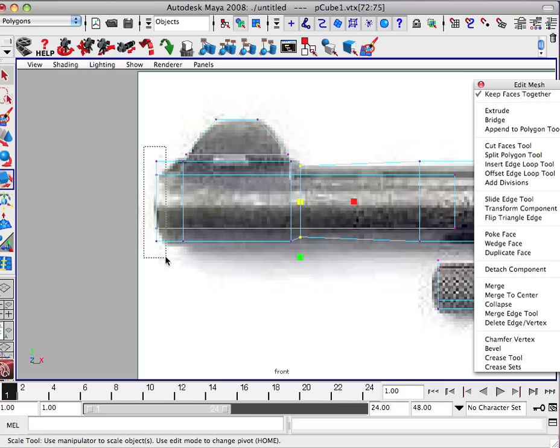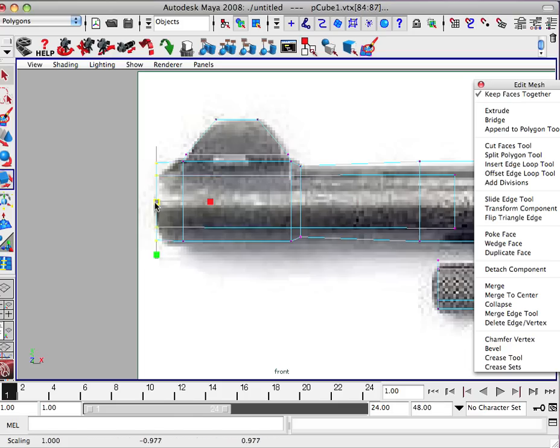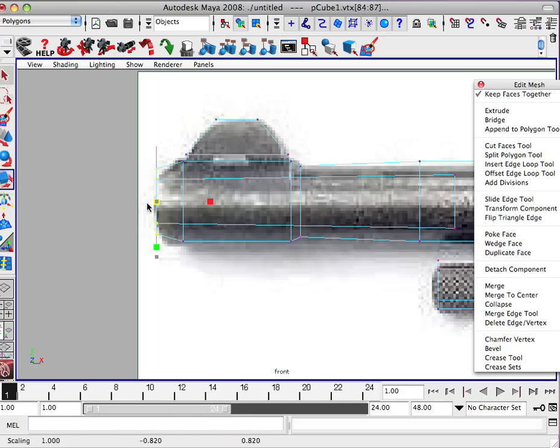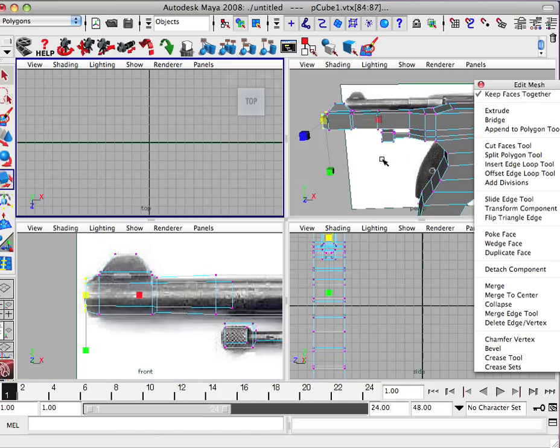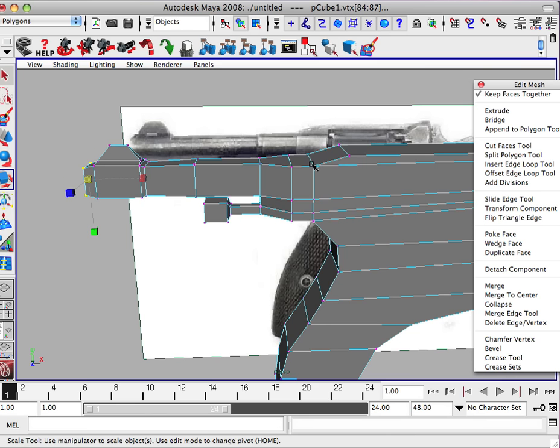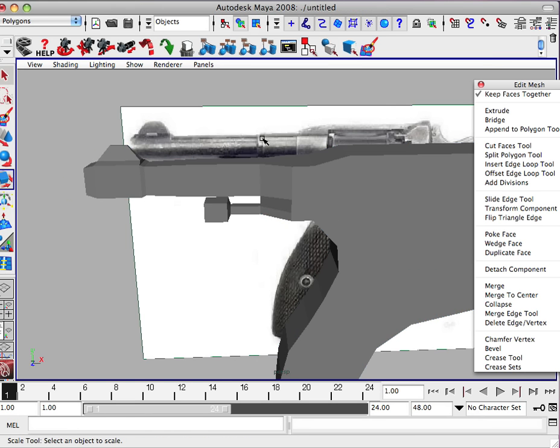Just taper it in. Okay. Same with this. Taper that in. Just a little bit. Alright. Object mode.